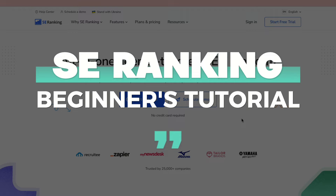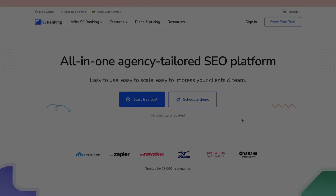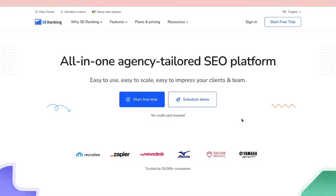In this video I will be showing you how to use SE Ranking and going over all of SE Ranking's features. SE Ranking is an all-in-one agency-tailored SEO platform. You can start a free trial with no credit card required, and here you can see some companies that use SE Ranking.